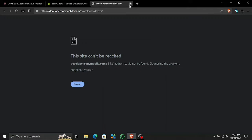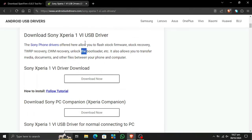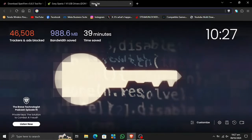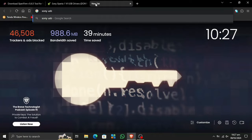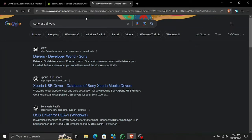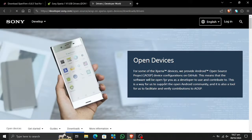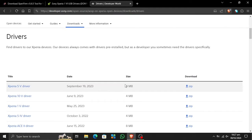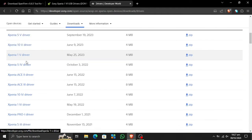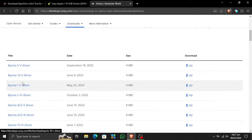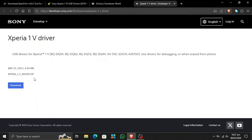The Sony USB drivers link on the tool's site is not working, so we're going to download the official ones. Search for 'Sony USB drivers' — here you can see the first link that comes up. I will put this link in the description so you don't need to worry about finding it. Scroll down and you can see the devices listed. I'll be downloading drivers for the Sony Xperia 1 Mark 5. Let's download it — okay, now it has started downloading.